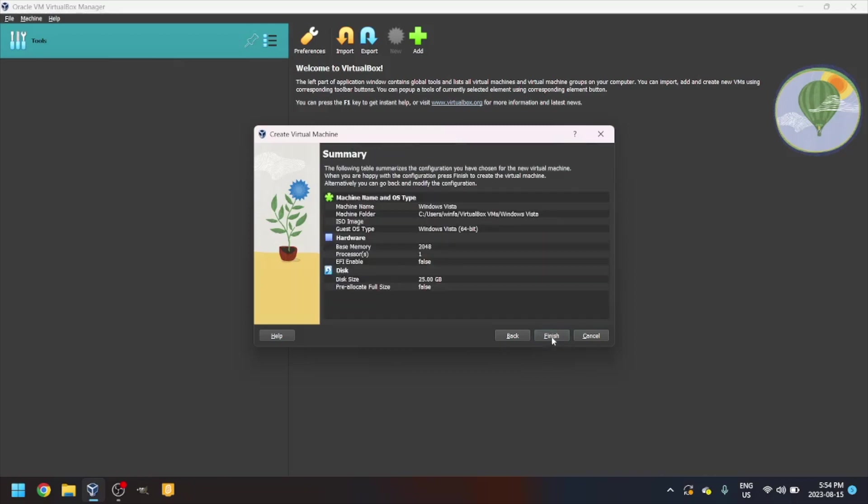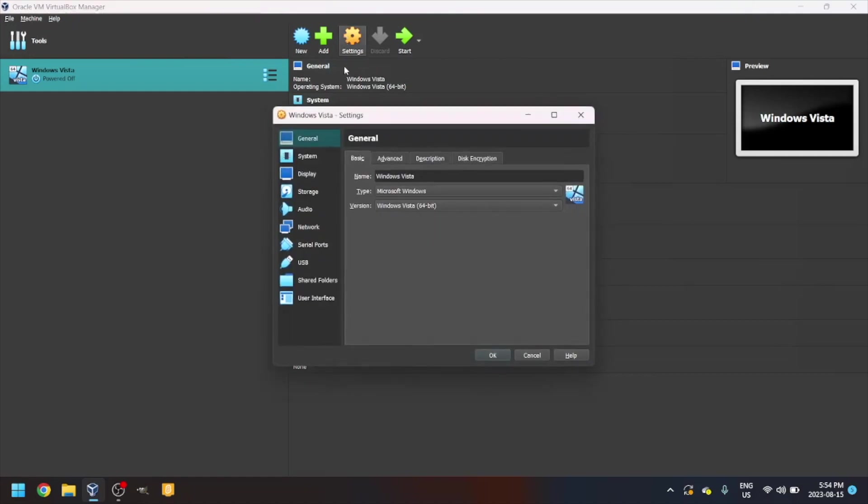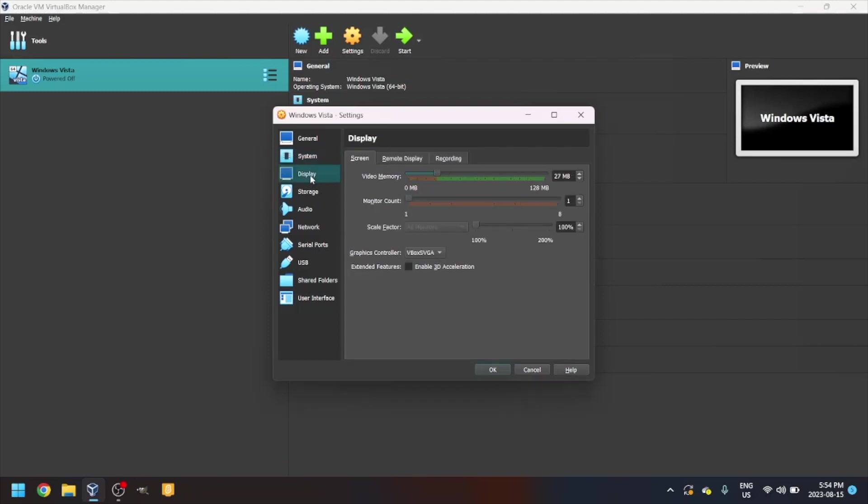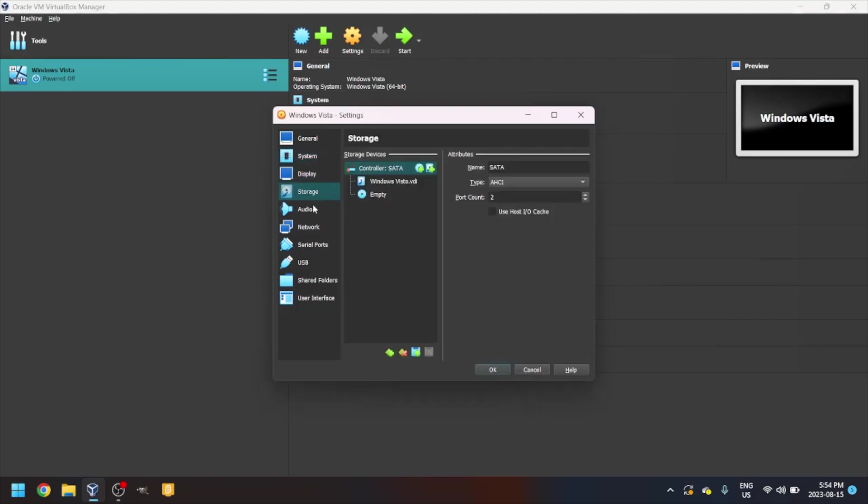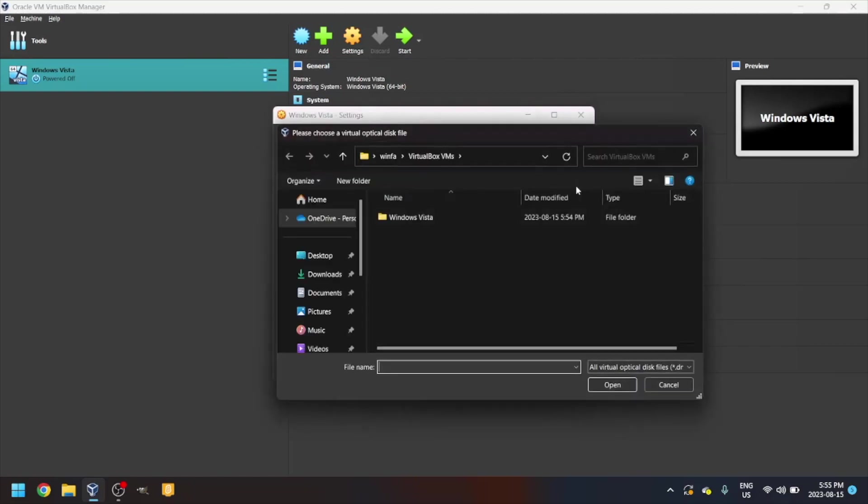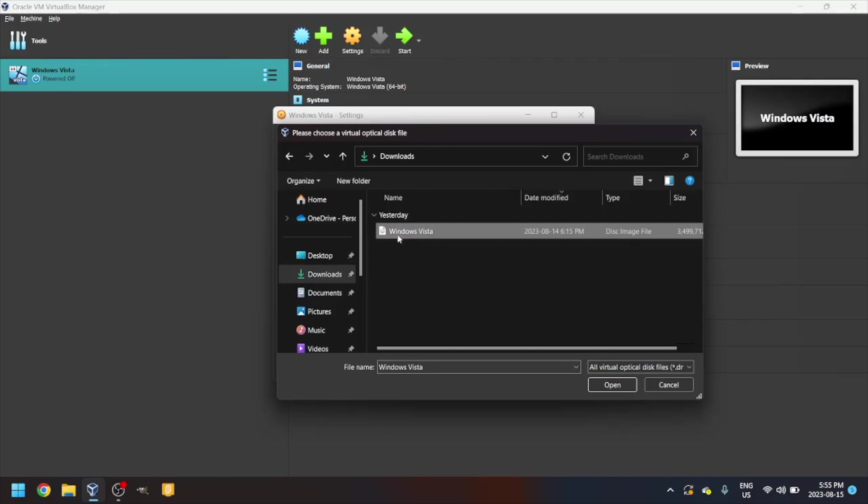Next, finish. Now go into settings, storage. Click this little disk icon, click this little disk icon with an arrow, then click choose a disk file and go to wherever your Windows Vista ISO is.